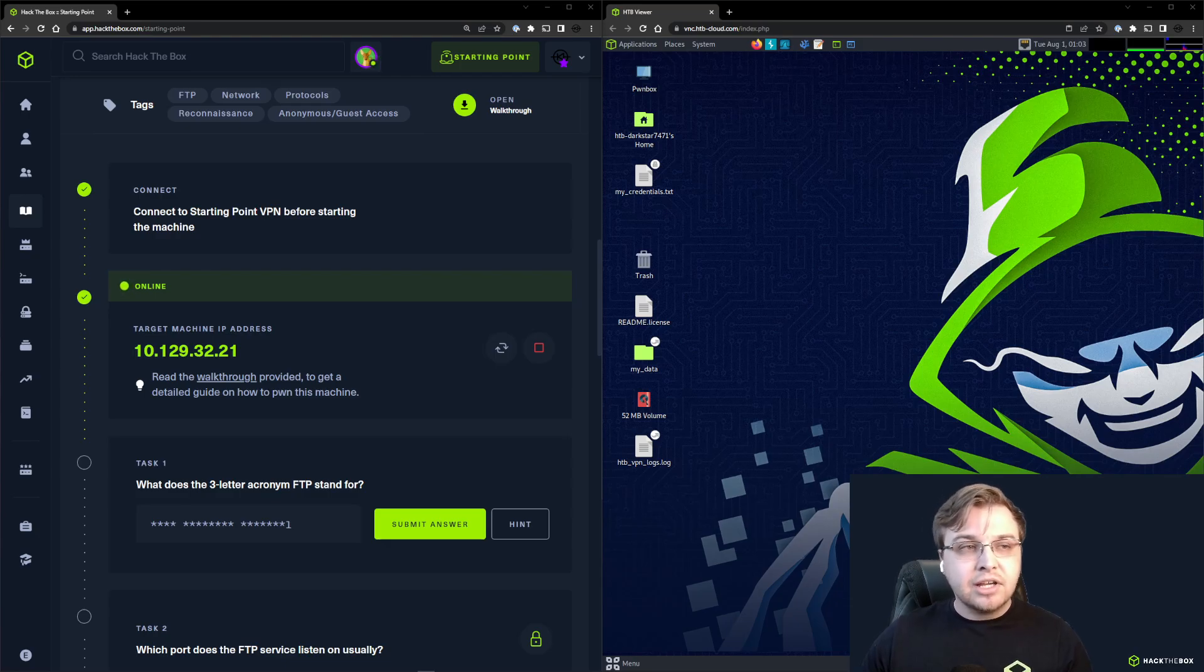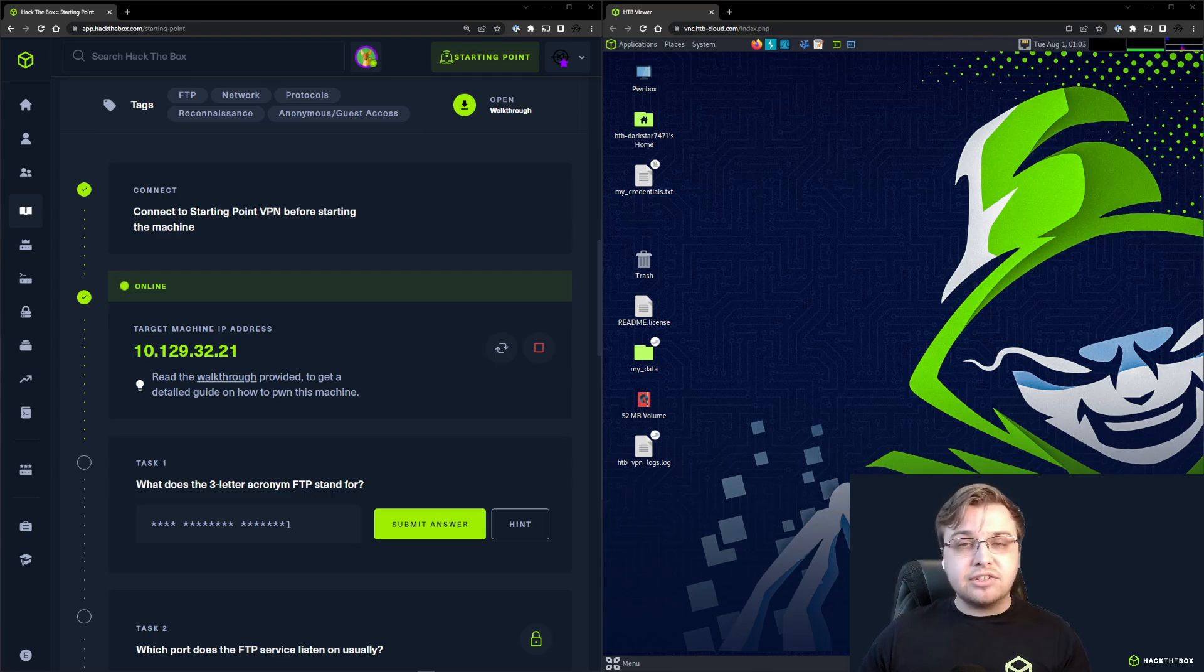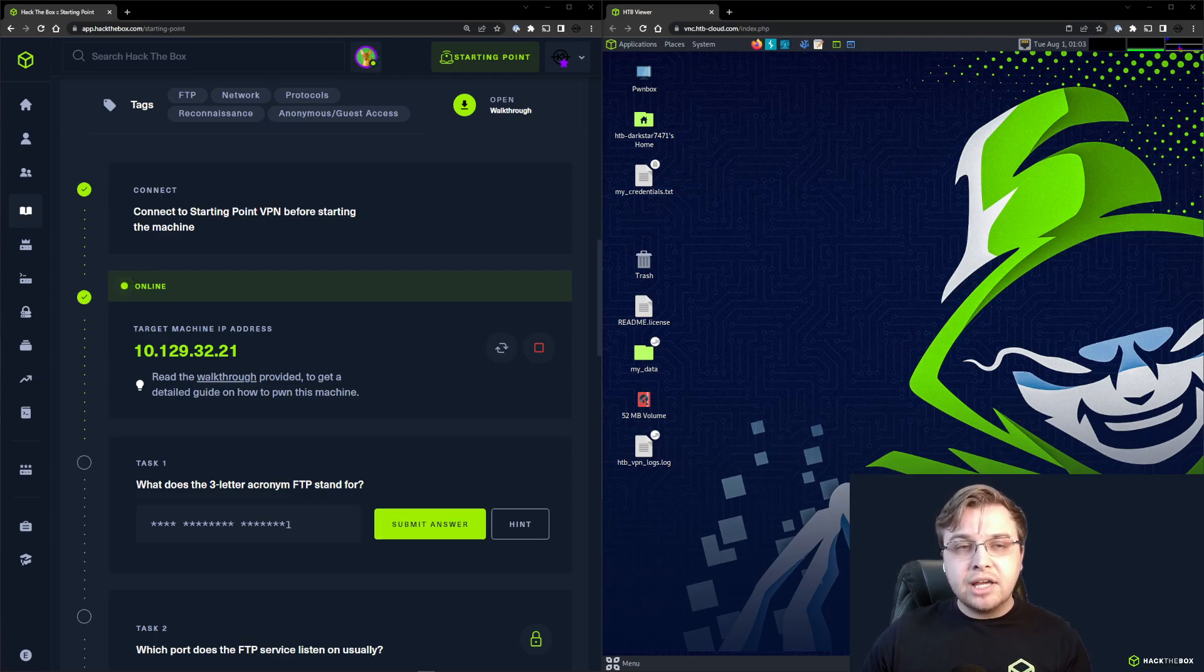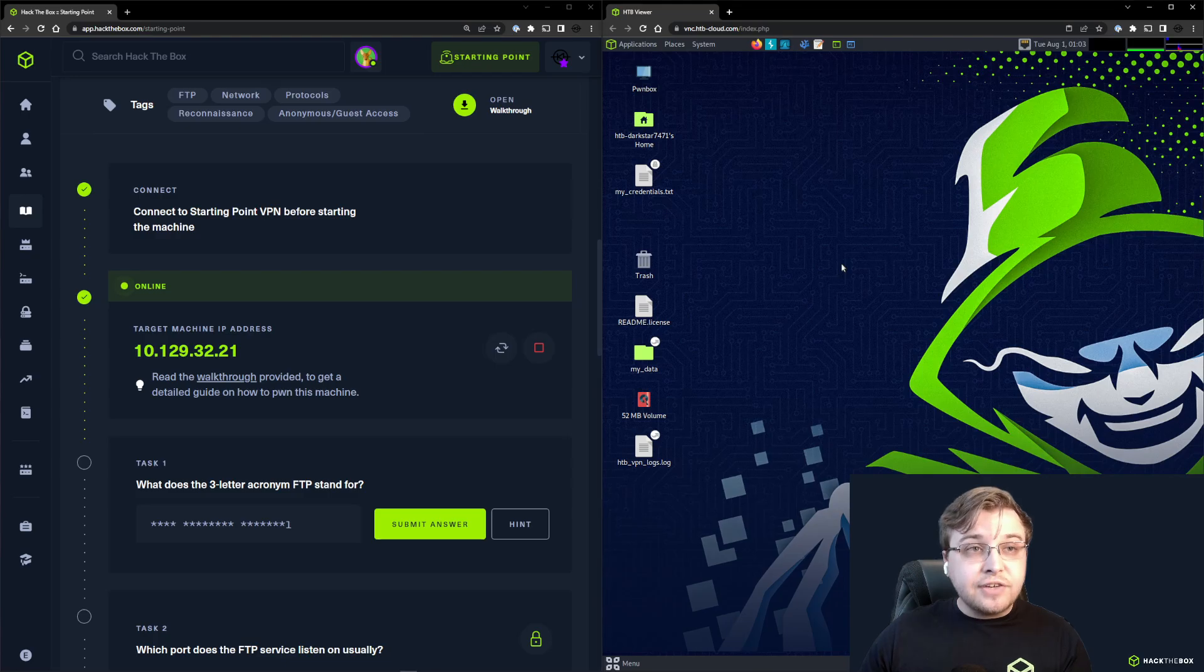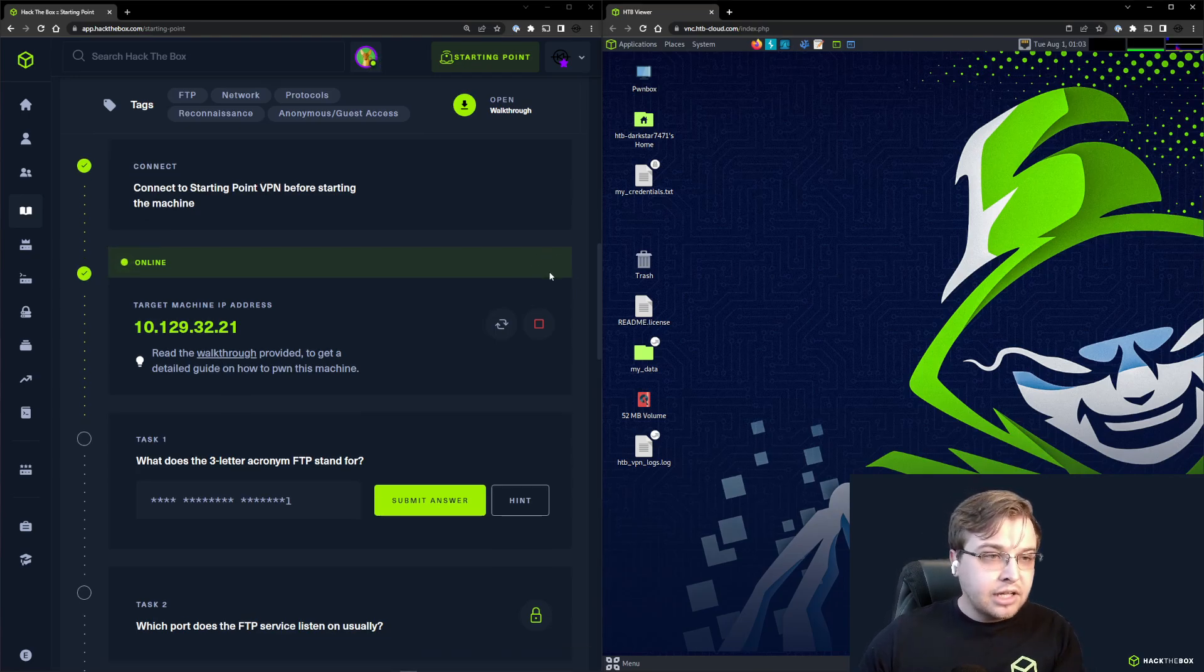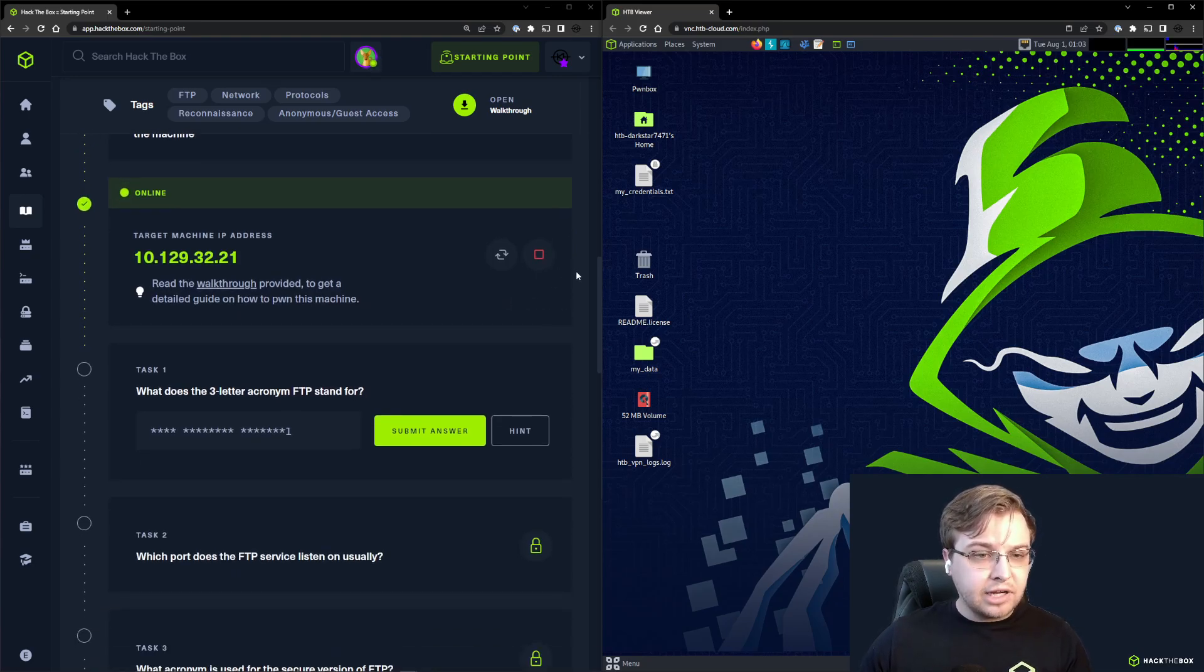That box was great if you want to get started. If you haven't seen that video and this is your first one, I definitely recommend hopping back to that first video and starting there. In this video we're going to go through the second box in starting point, called Fun. Let's dive right in.